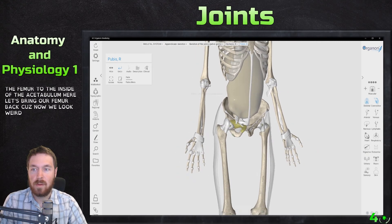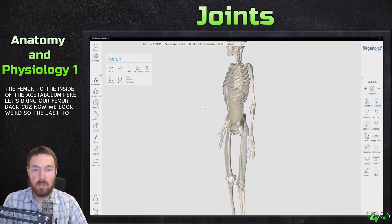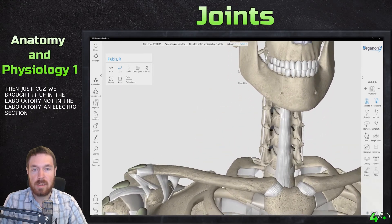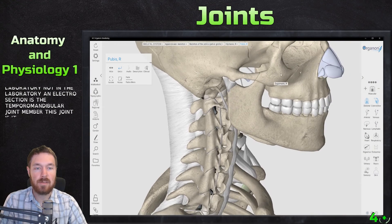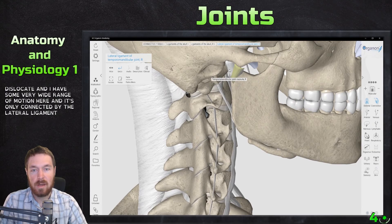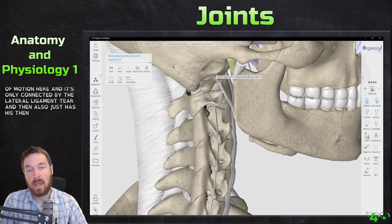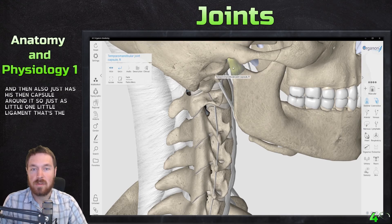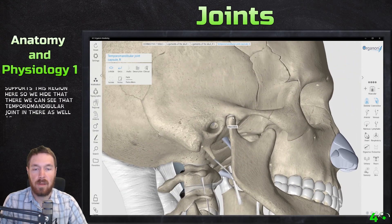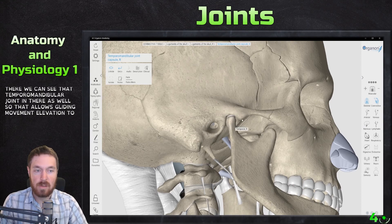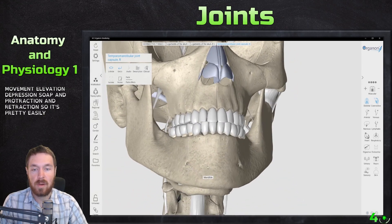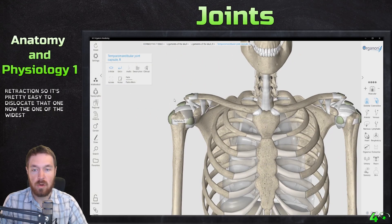The last joint to mention is the temporomandibular joint, or TMJ. This joint is the easiest one to dislocate and has a very wide range of motion. It's only connected by the lateral ligament and a capsule surrounding it. Hiding those, we can see the TMJ, which allows gliding movements, elevation, depression, protraction, and retraction — making it quite easy to dislocate. However, the joint with the widest range of motion overall is the glenohumeral joint.